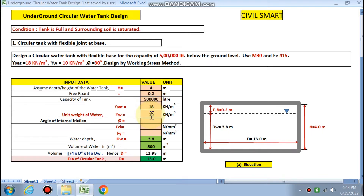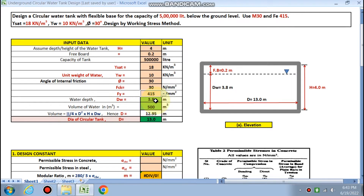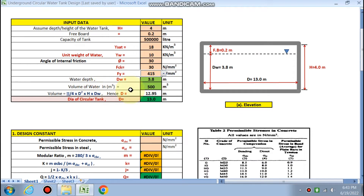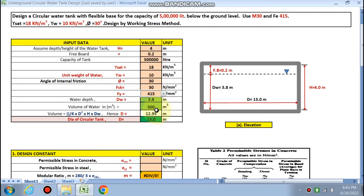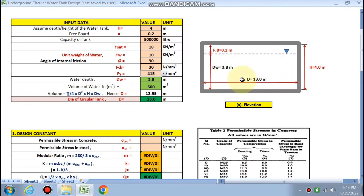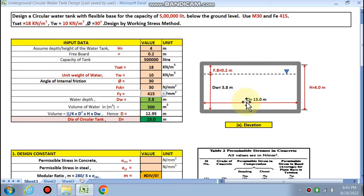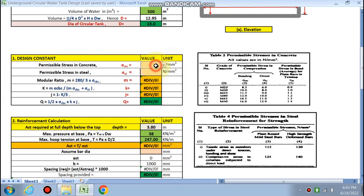Gamma w (unit weight of water) is 10, phi is 30 degrees (angle of internal friction), f_ck is M30, and f_y is 415. The depth of water is calculated as 3.8 meters, because total height is 4 meters minus free board 0.2 meters equals 3.8 meters. Volume of water is 5 lakh liters divided by 1000, giving 500 cubic meters. The diameter of the circular tank comes out to be 12.95 meters, rounded to 13 meters overall diameter.